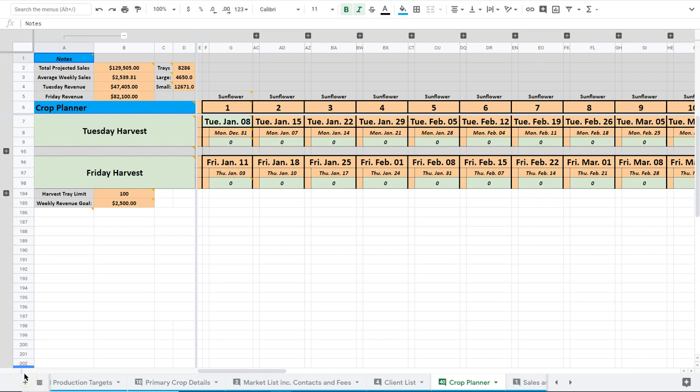Let's take a look at the crop planner here, which is the sheet within this spreadsheet that you're going to spend the most time. Now, I'll just warn you now, this is probably going to be the biggest spreadsheet you have ever seen in your life.